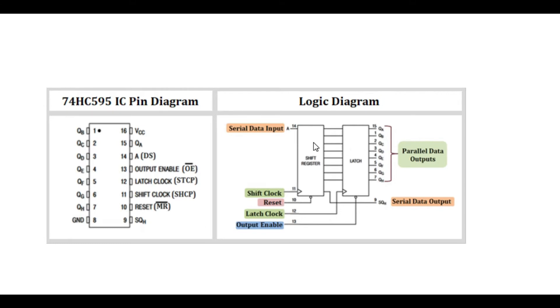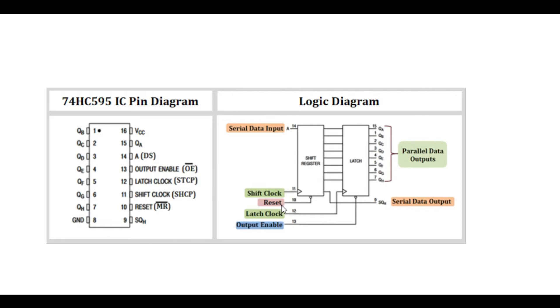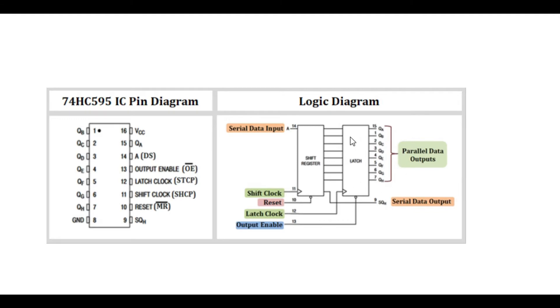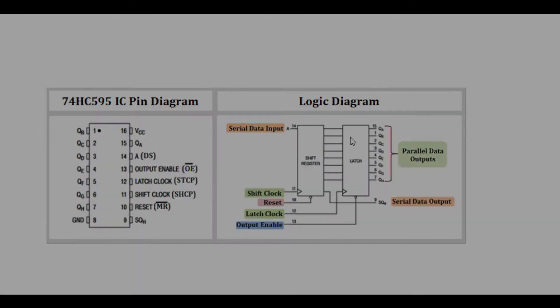In our logic diagram, we are showing the internal working mechanism of this shift register. In simple terms, this shift register has two storage areas or memory locations. One is the shift register and the other is the latch register. When you are working, you first put the data into the shift register using the shift clock. Then the latch clock moves the data into the latch register, and this latch clock determines the kind of data that's going to be put on the parallel output.